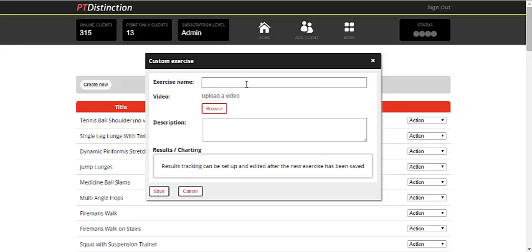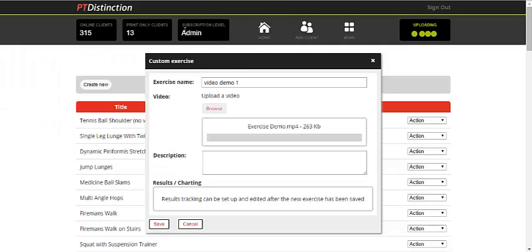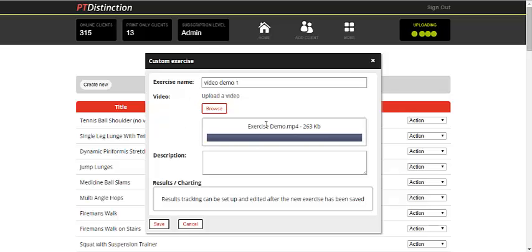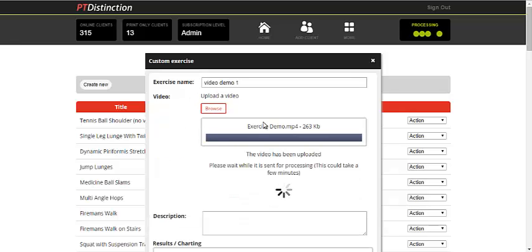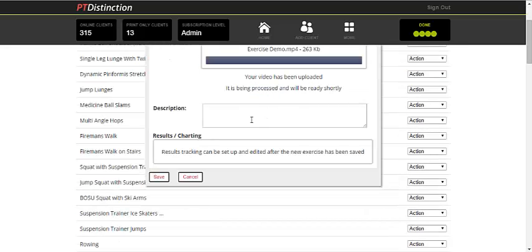Give your exercise a name, then upload a video. That will upload very quickly, and then you just write in your description.